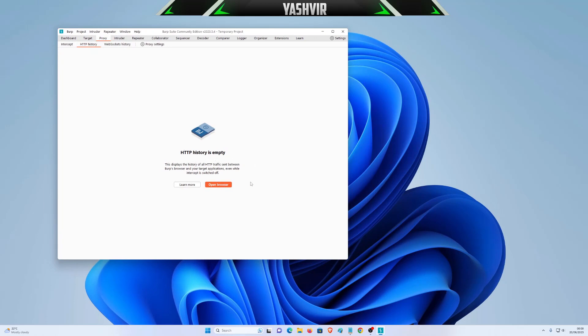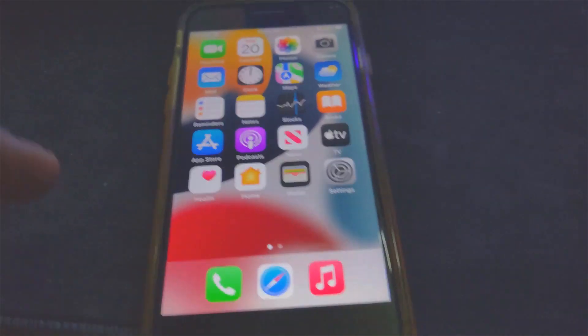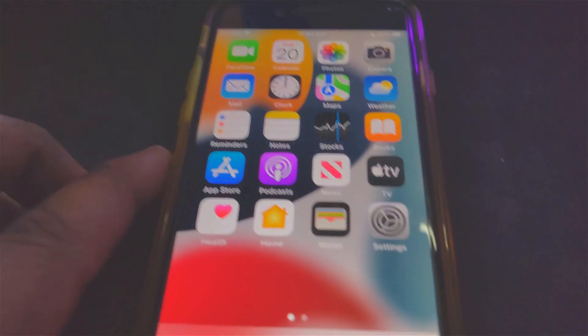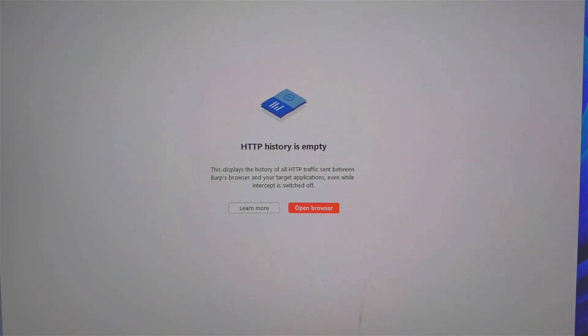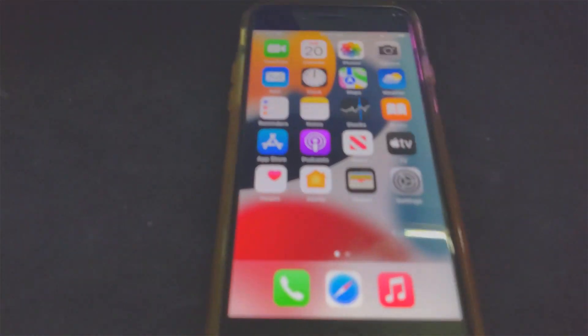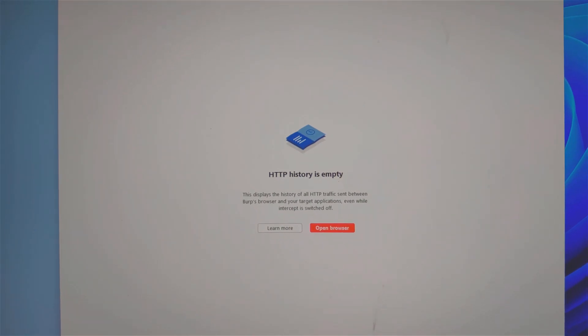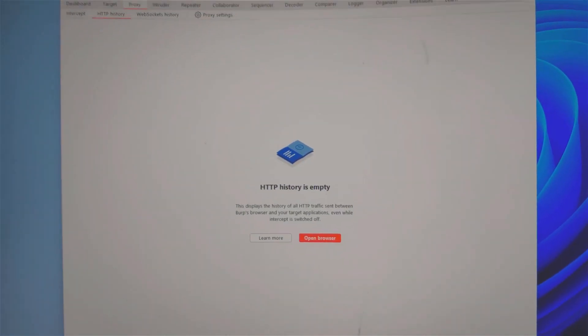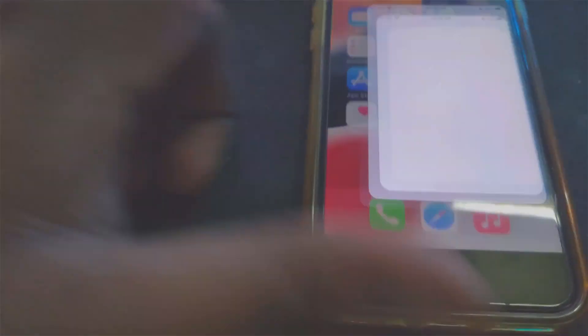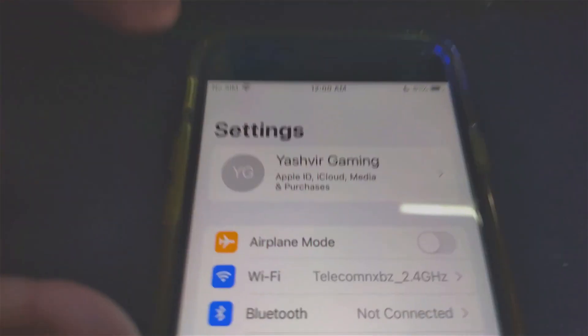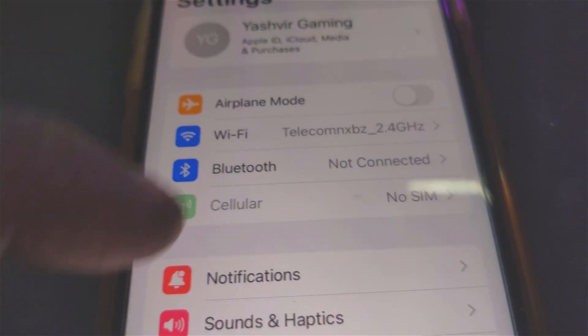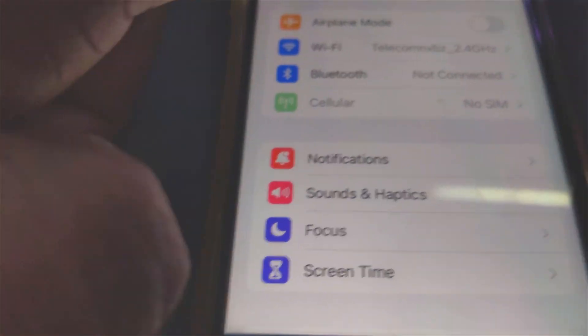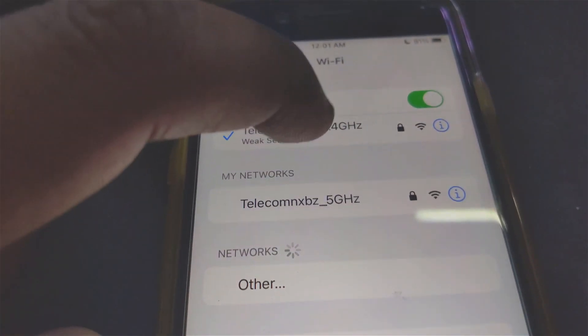HTTP History is currently empty. Now I'm going to switch to the iPhone. As you can see, our PC still says HTTP History empty. I want you to leave it like this. Switch to your iPhone and go to Settings. Of course, we'll be using Wi-Fi connection, so you're going to click on your Wi-Fi.